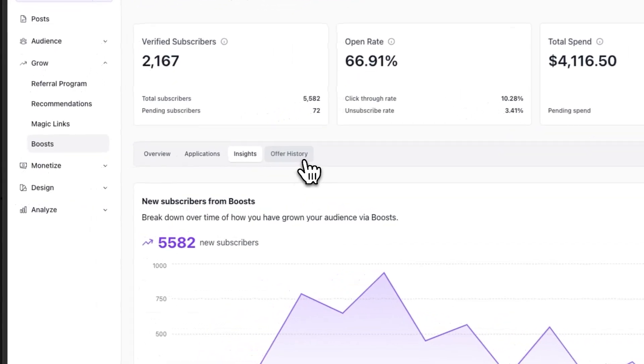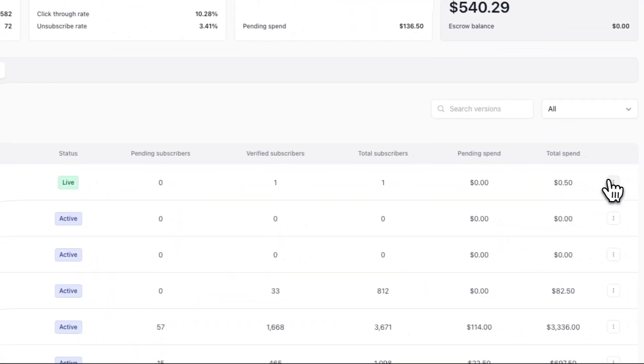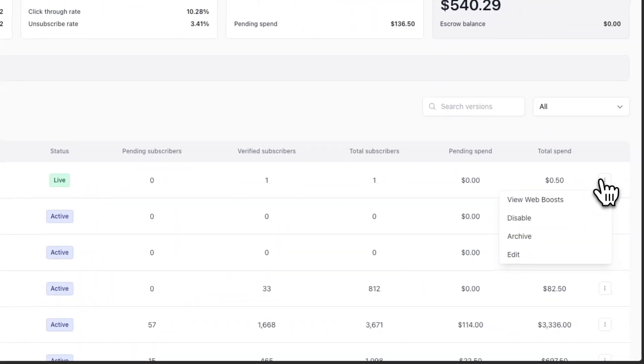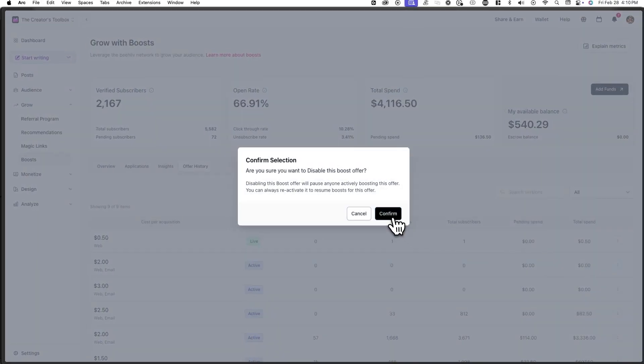Lastly, in the offer history tab, you can disable, archive, or edit an offer at any time.